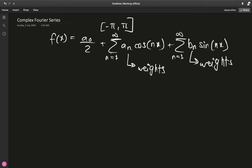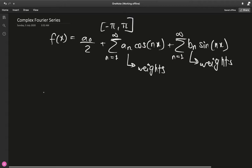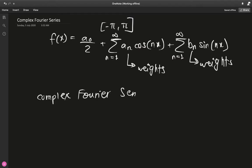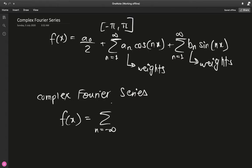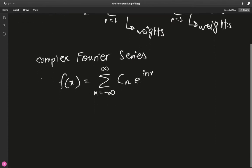For the purposes of this proof I'm going to define something called the complex Fourier series. In that case, f(x), again periodic, can be defined as the sum from n equals negative infinity to infinity of cₙ times e^(inx).